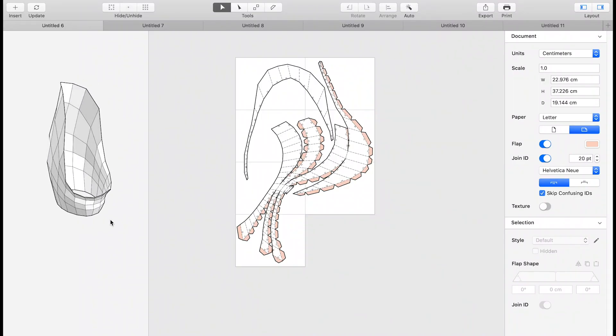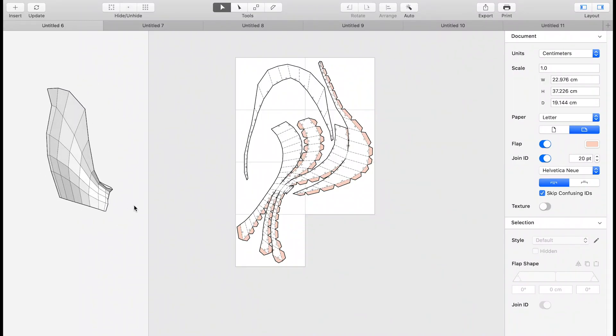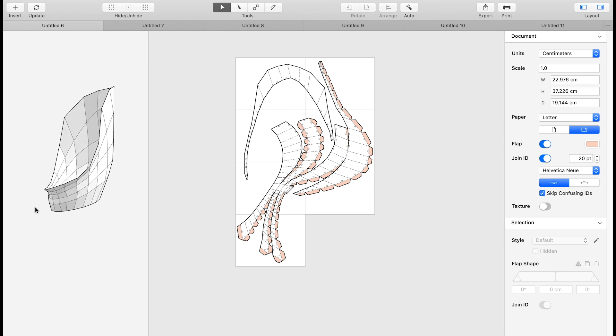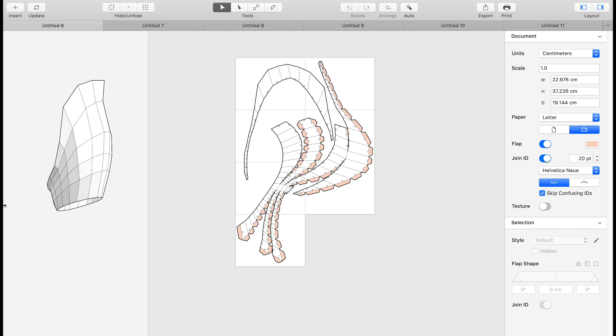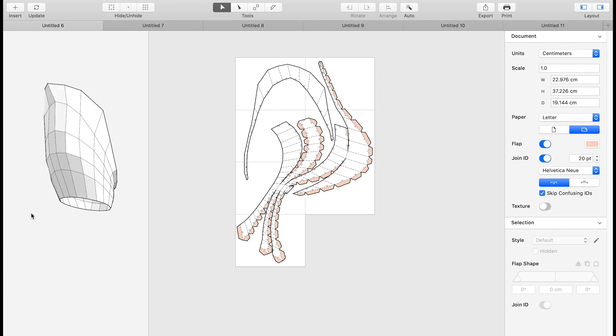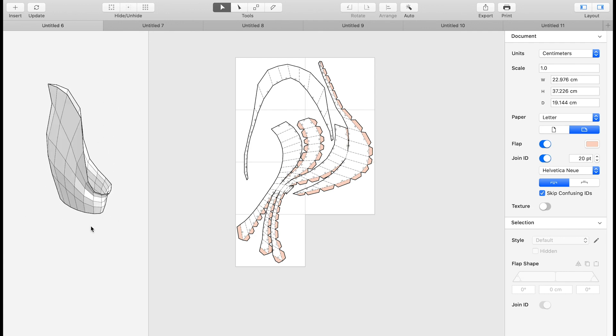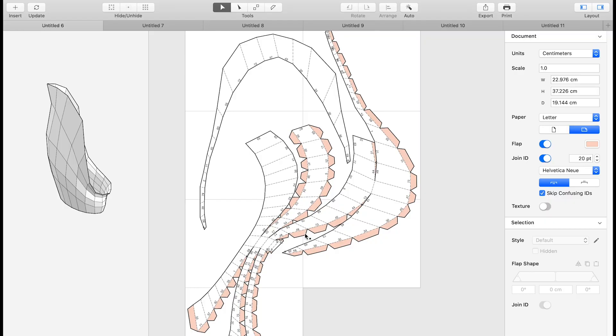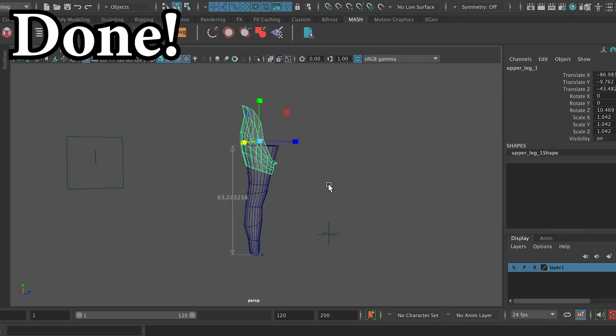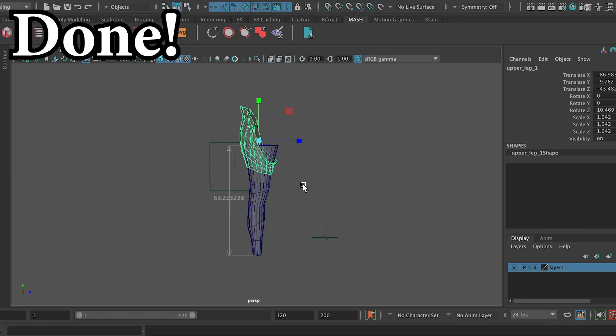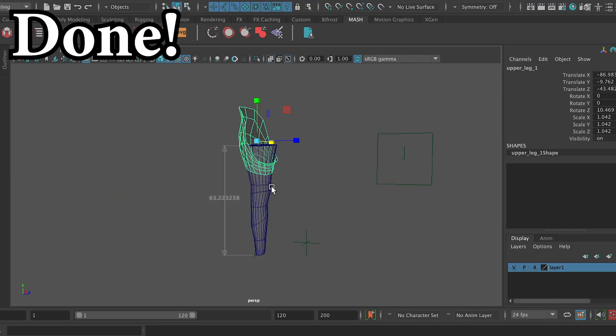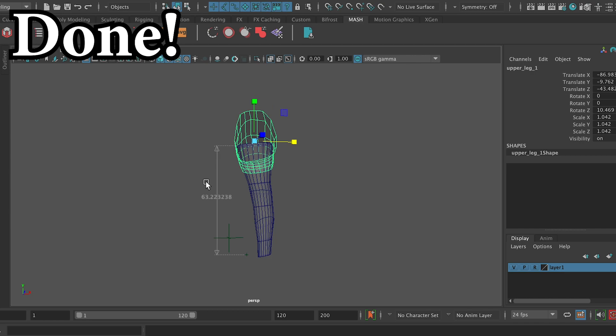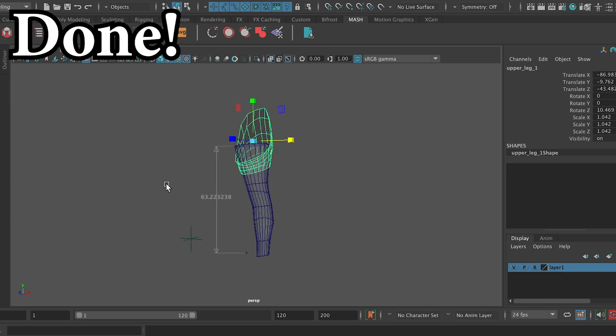And there you have it. You can now send your model over to Pepakura or Unfolder where you can start the real grind. I do hope this video has been helpful and if it hasn't, well, I guess I just wasted two hours of my life putting it together. Bye!